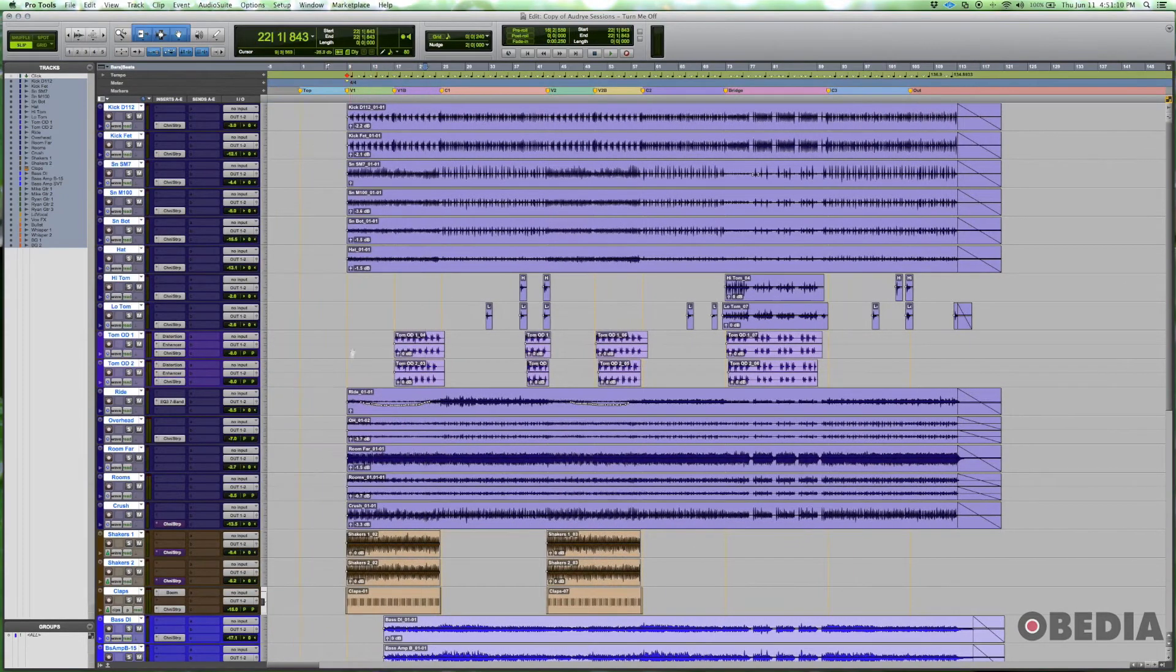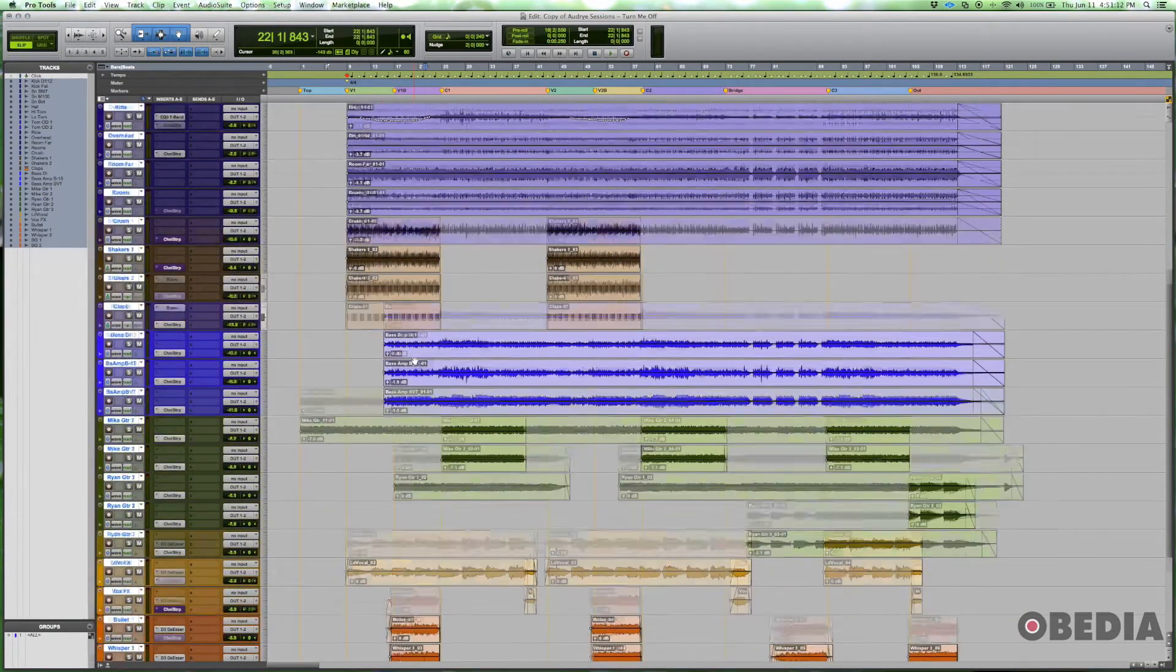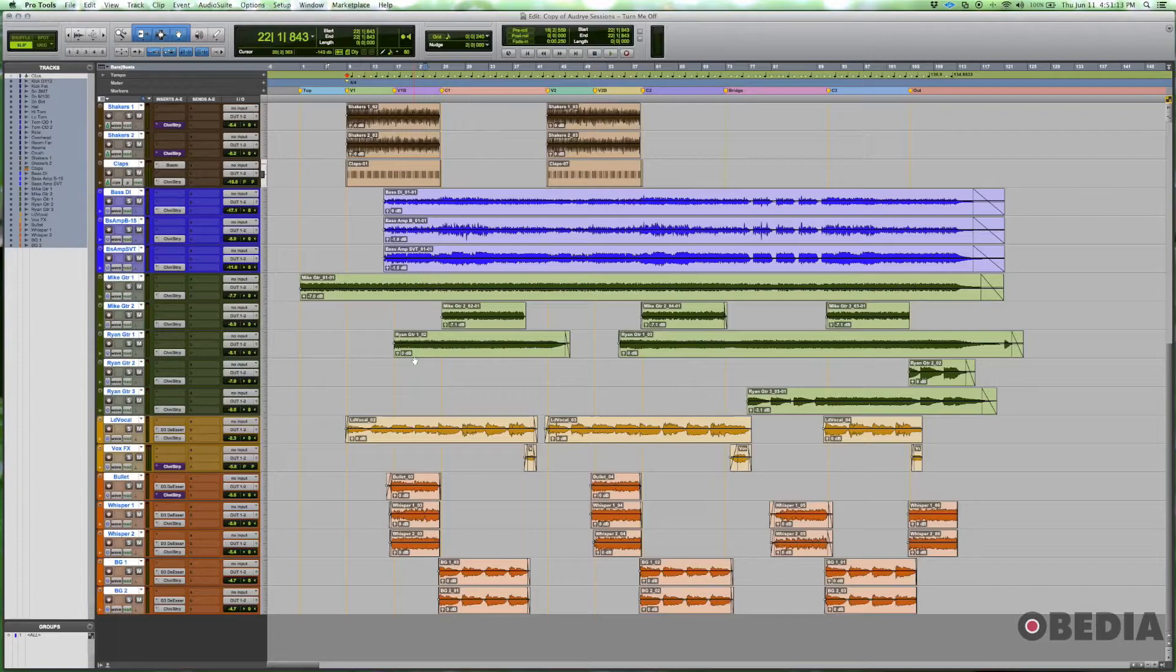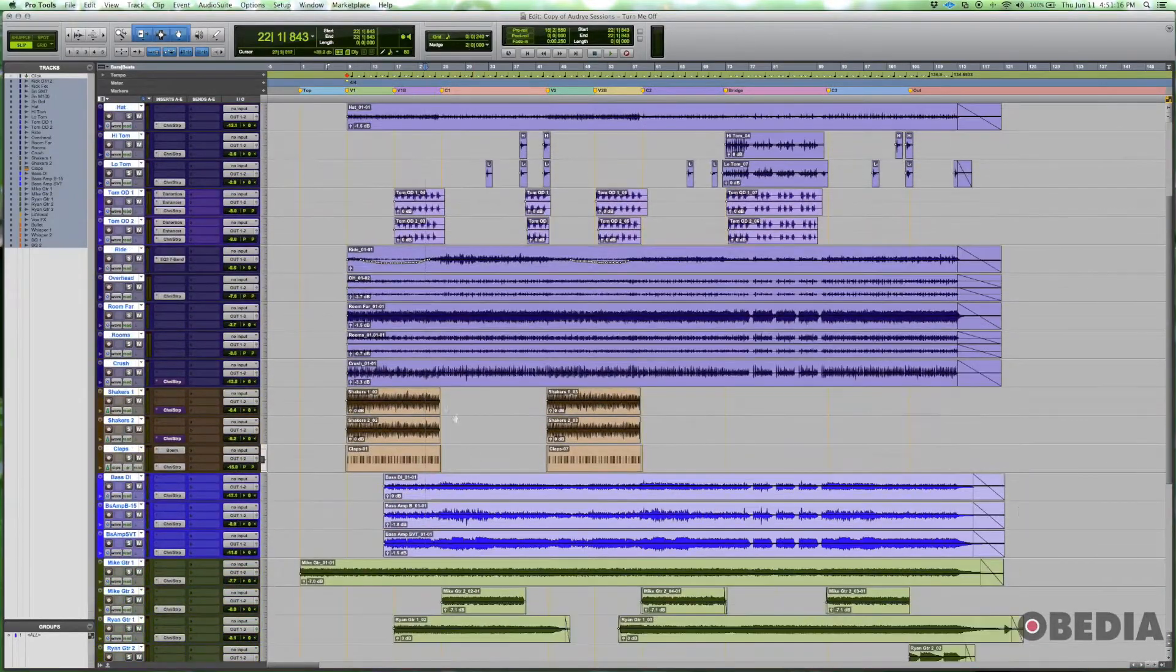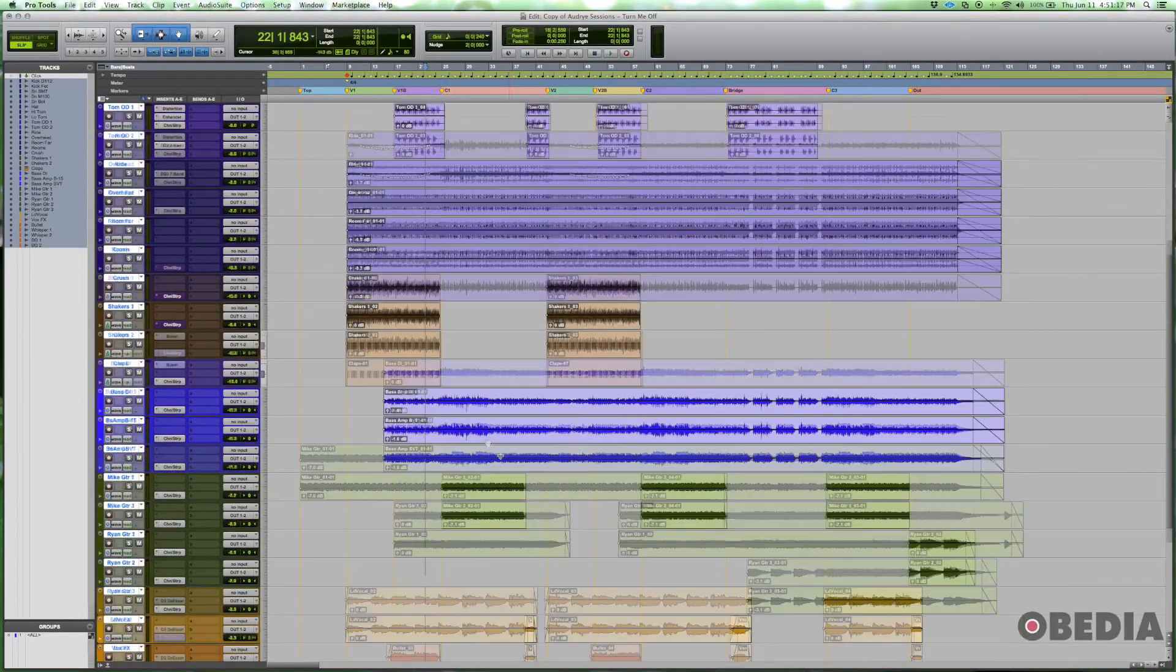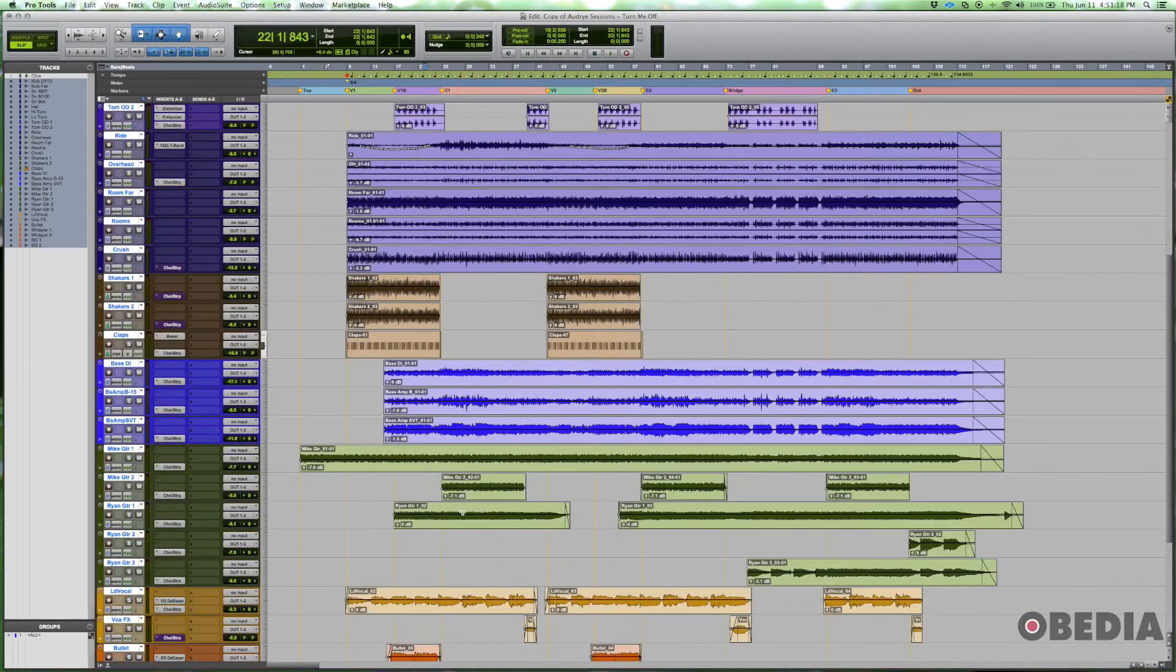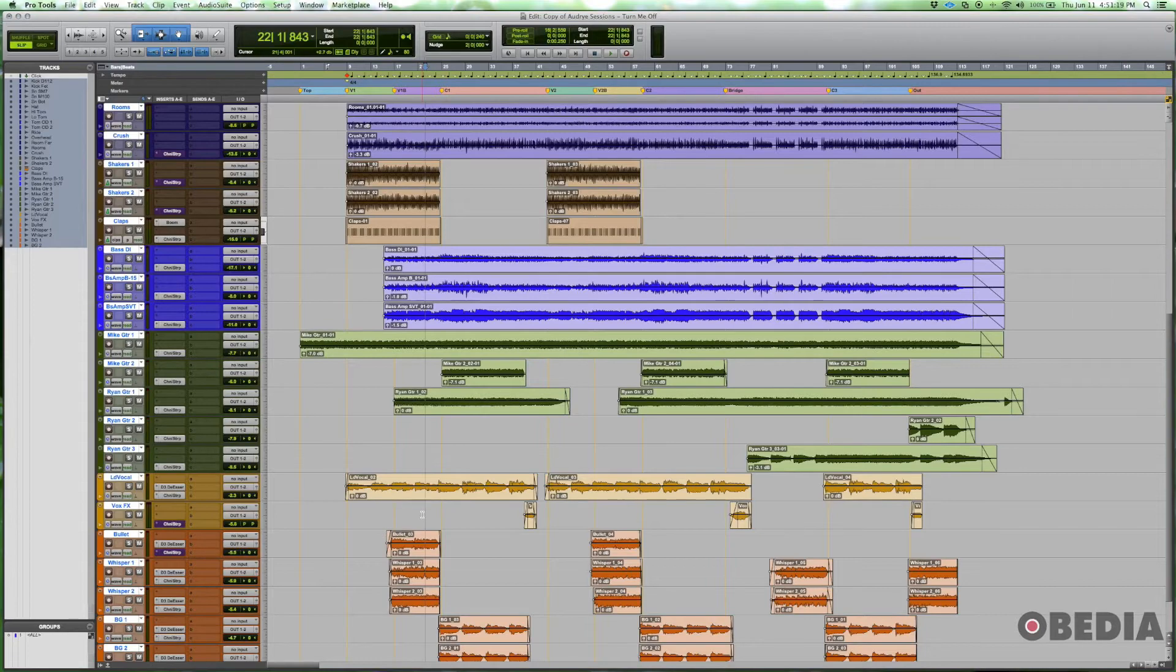We're going to do that by creating five auxiliary inputs. We have five different instrument groups: drums, percussion, bass, guitar, and vocal.